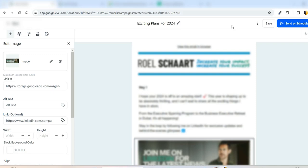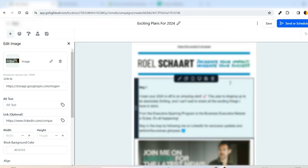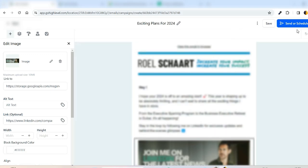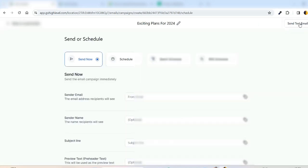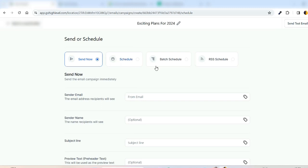So once you review the template, go to the top right corner. You can find the Send Out Schedule button. So click this highlighted blue button and then we have four options which is Send Now, Schedule, Batch Schedule, or RSS Schedule.